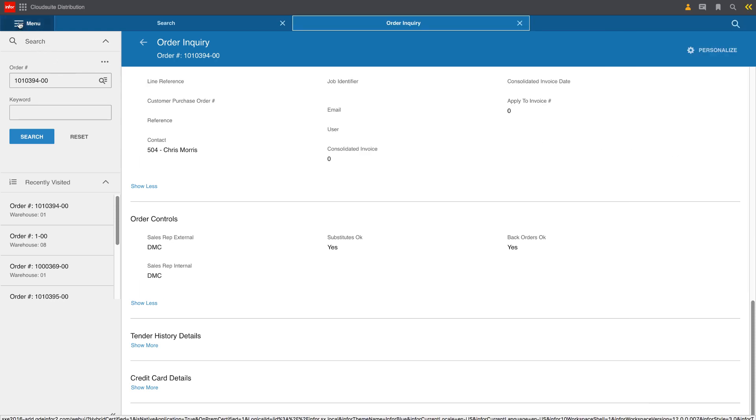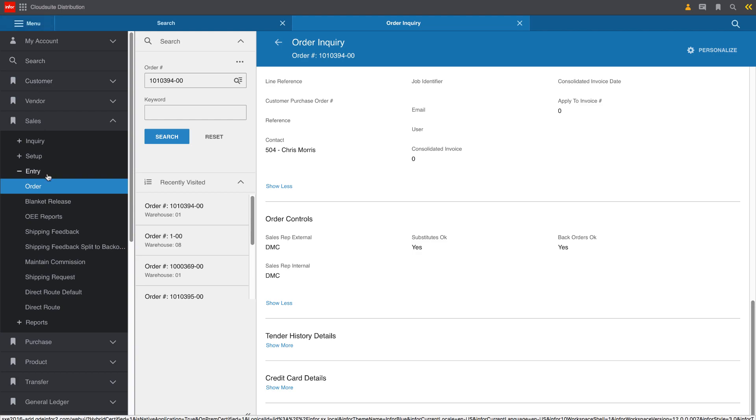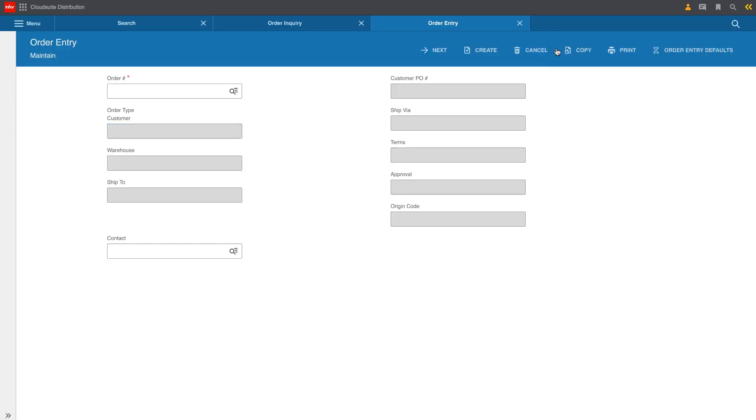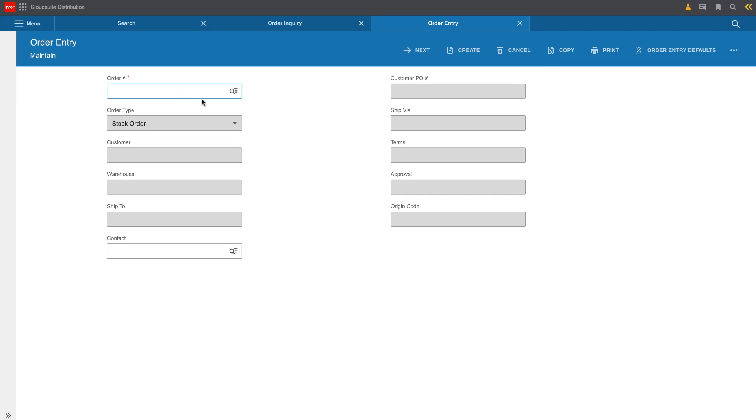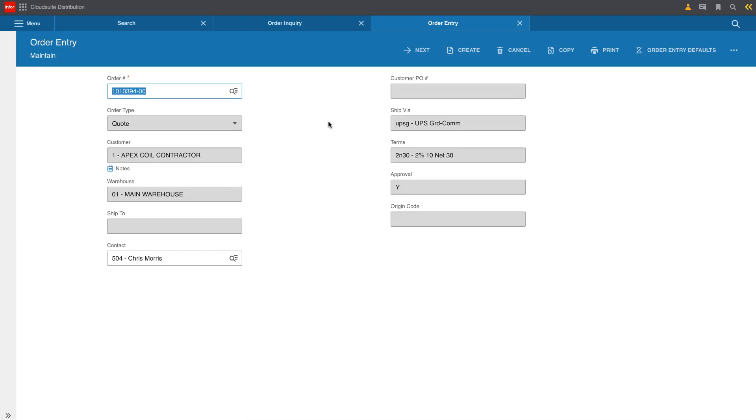While Mike's making that call to Chris, he's going to go ahead and call up that quote in maintenance mode so that he's ready to go ahead and either convert that quote to an order or hopefully add line items to the quote before he converts it to an order to increase the overall value of the transaction.